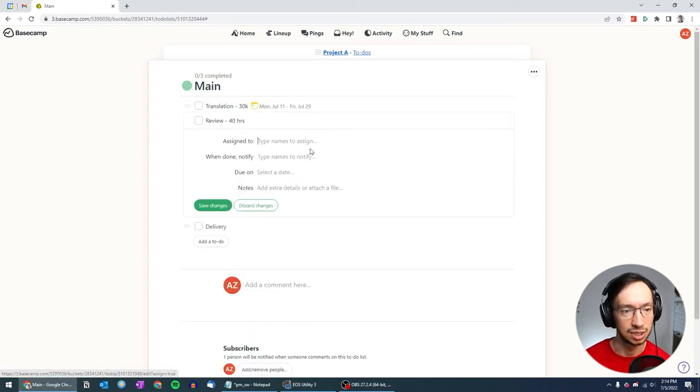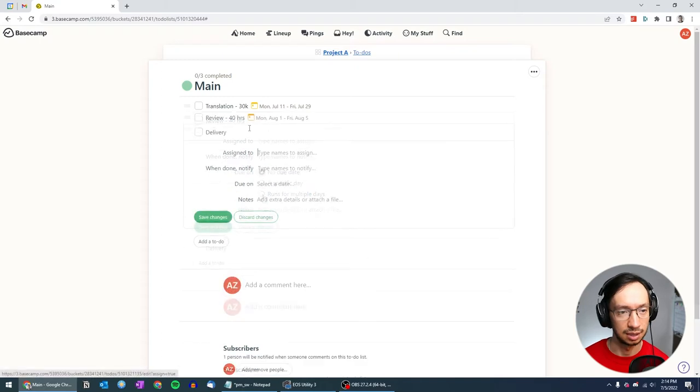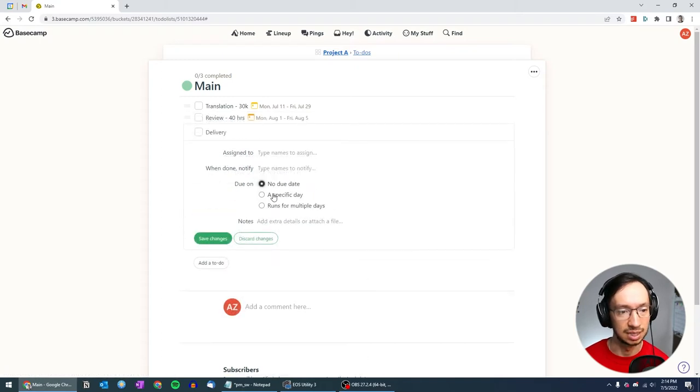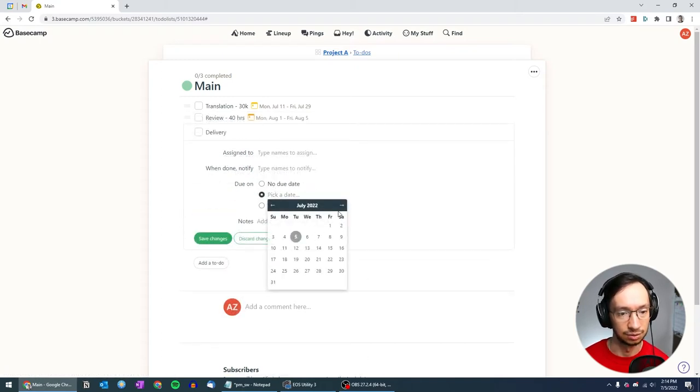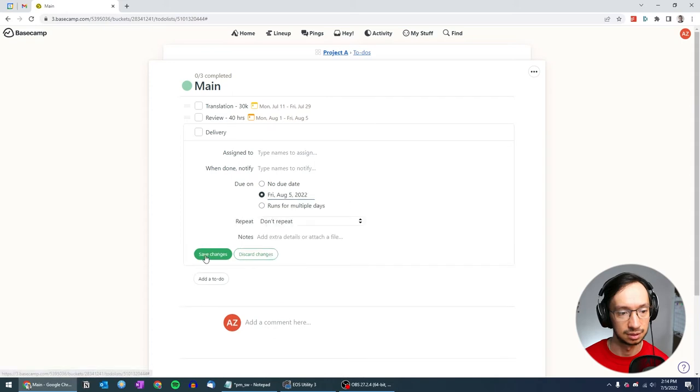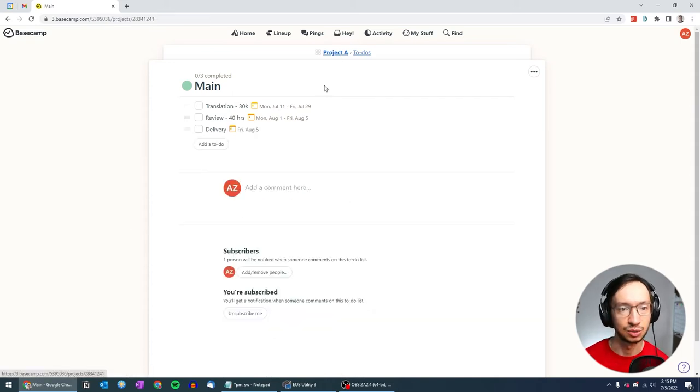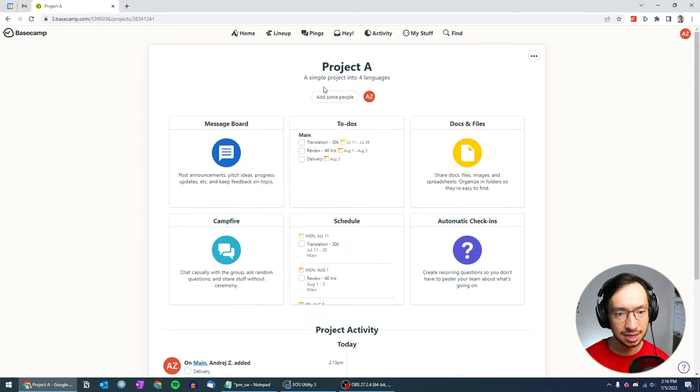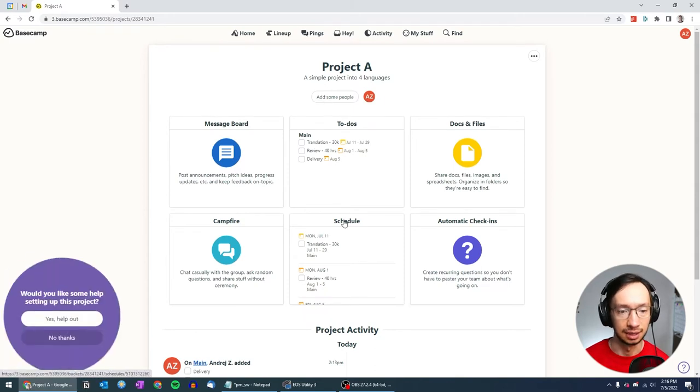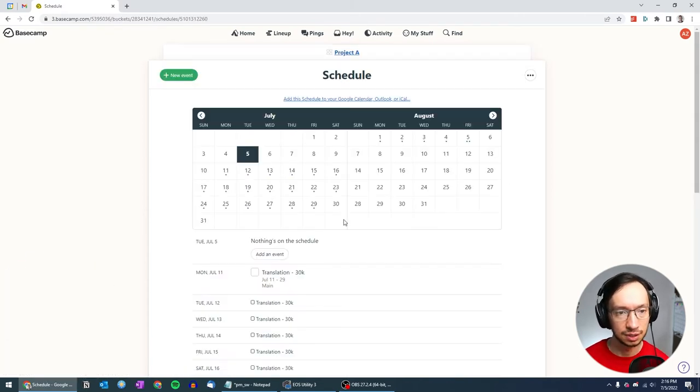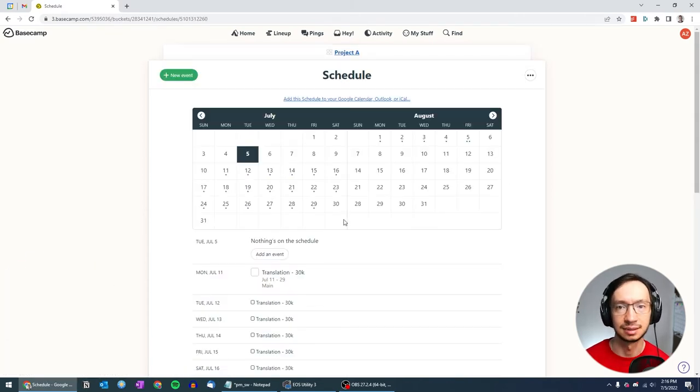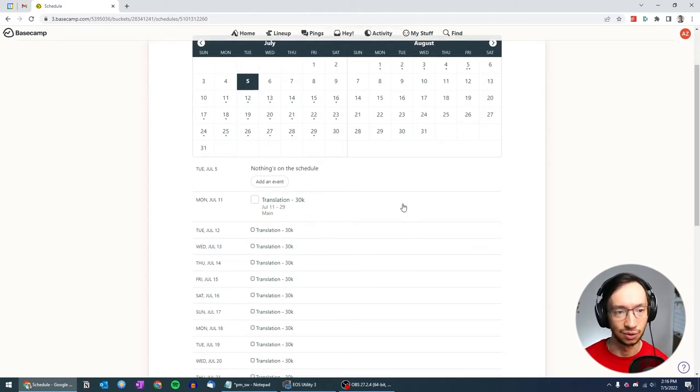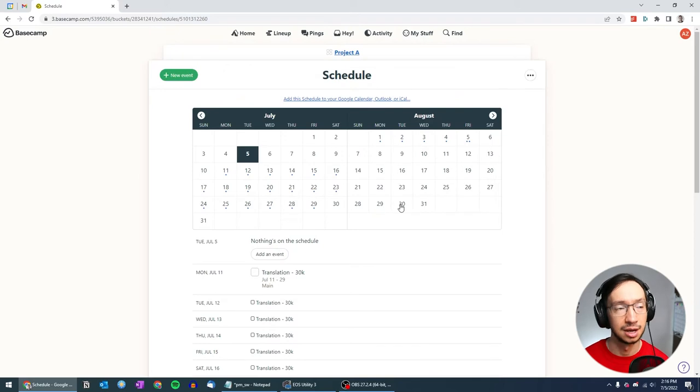Next, we schedule the review, and delivery will be completed on August 5. There. Now when I go back to project A and I go to the schedule, you can see that the to-dos that we just entered are here entered on the calendar.